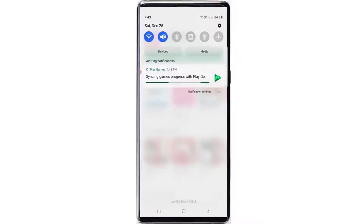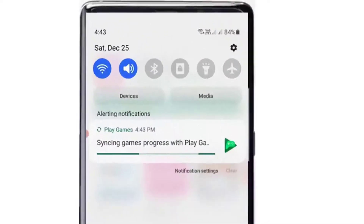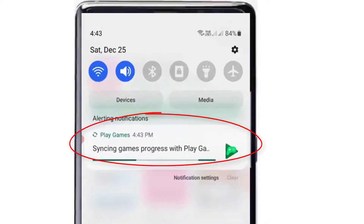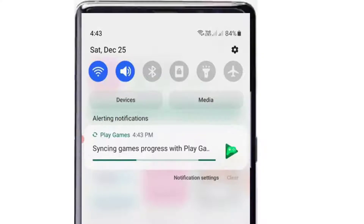Hello everyone! In this video, you can acquire the knowledge of fixing the sensing game progress with Play Game Notification that keeps popping on the screen. There are different methods to resolve this issue. Here are some of them.